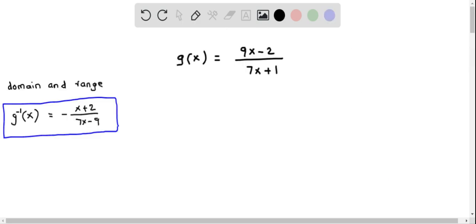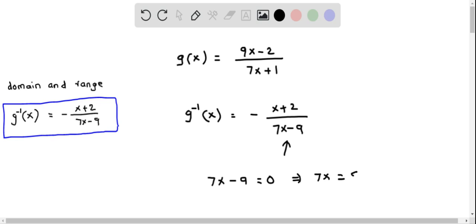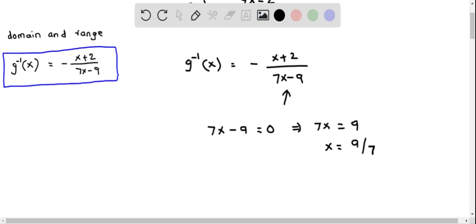We now determine the domain of g inverse of x, which equals negative of x plus 2 over 7x minus 9. This is a rational function. The domain of any rational function is all real numbers except where the denominator equals zero. So we set the denominator expression equal to zero and solve for x, giving 7x equals 9, so x equals 9 over 7. This means the domain of g inverse of x is all real numbers except x equals 9 over 7.